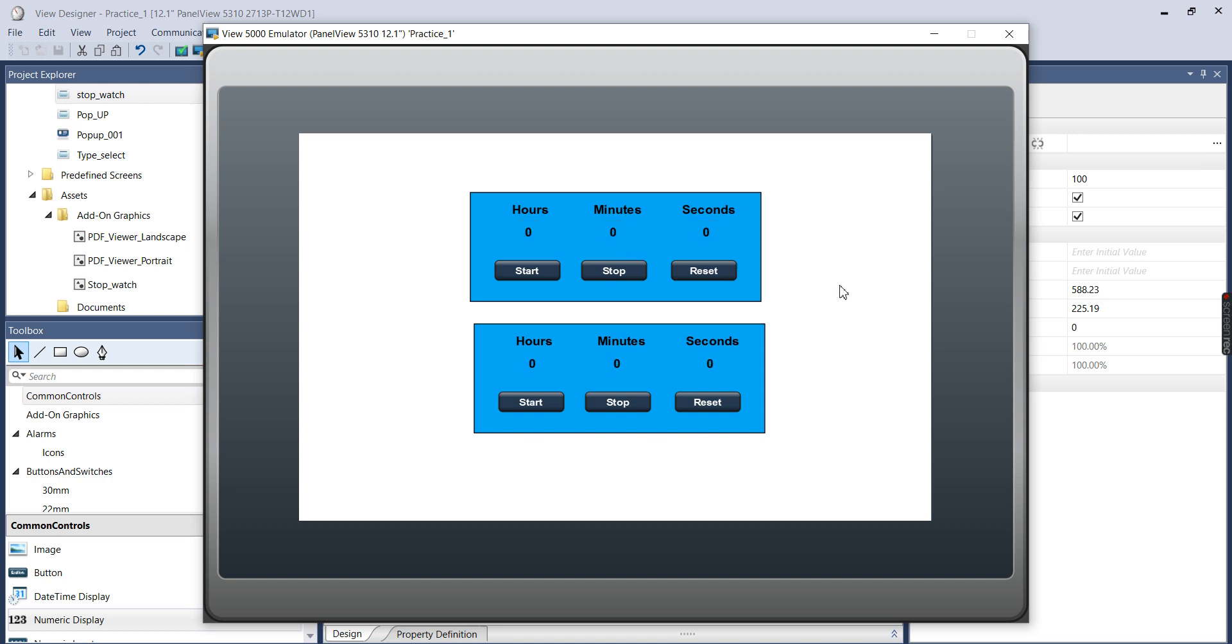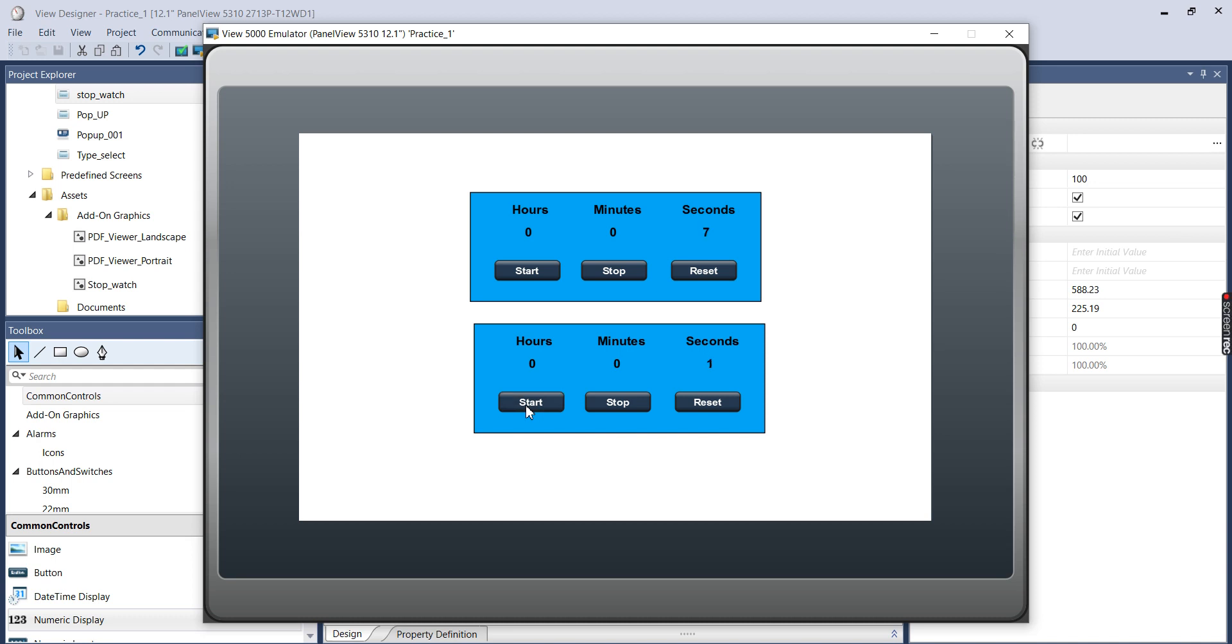That's why you get these red X's when you have errors in your tags. So now they've gone away and I can do, all I have to do, I can hit the start button and this will start incrementing. Stop. Reset. Start again. And see this is a completely different instance of this.